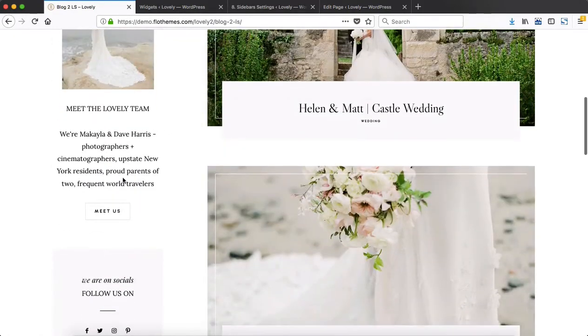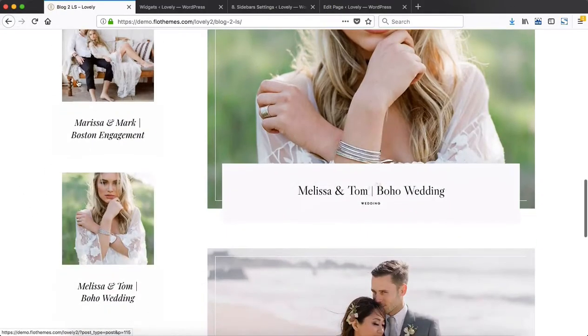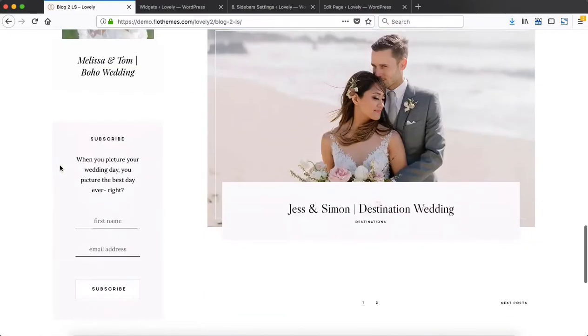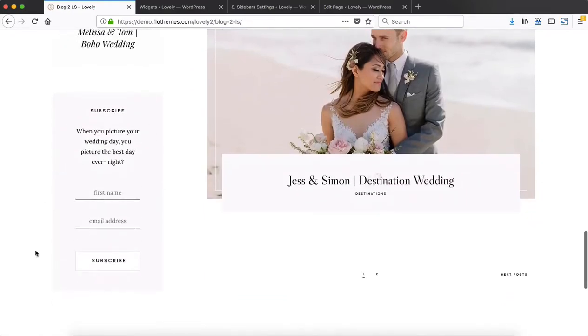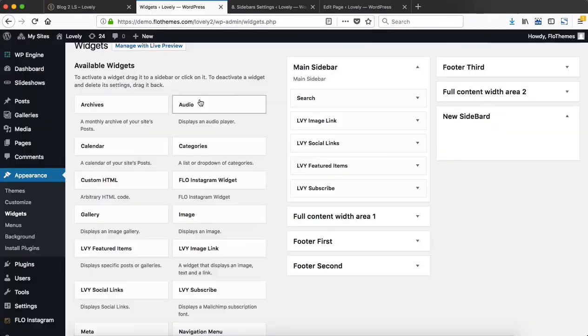We have our first block of content, which is basically a short about area. Then we have social media links, featured blog posts or galleries, and then a subscribe email.